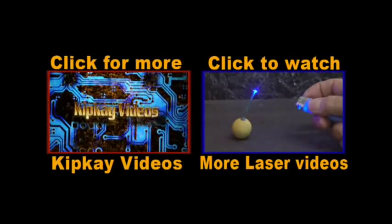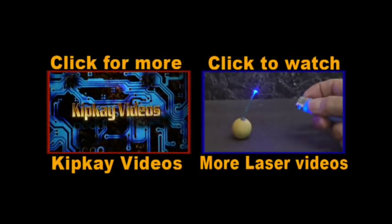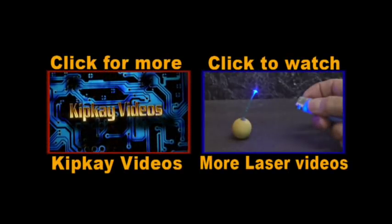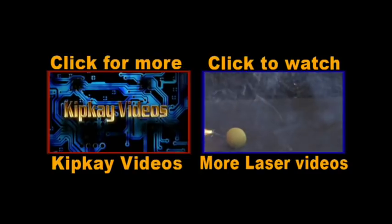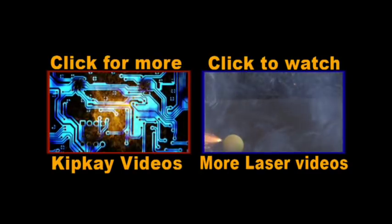Click the box on the left to check out more videos on my channel or the box on the right for more laser videos.